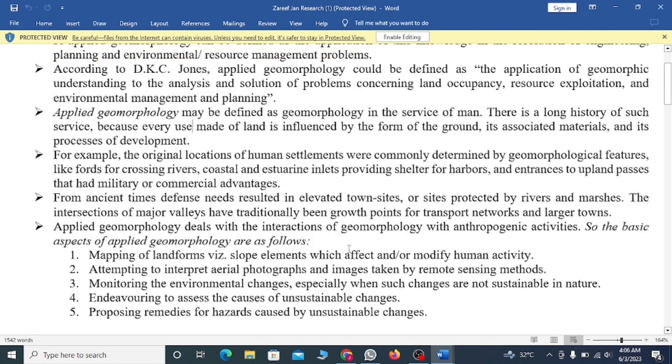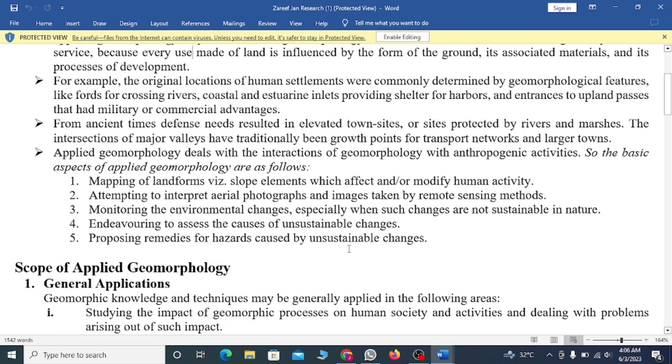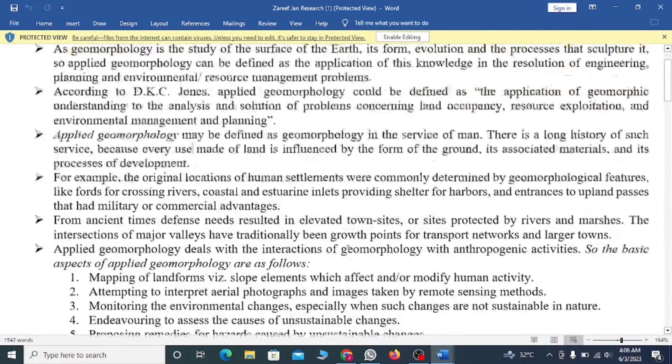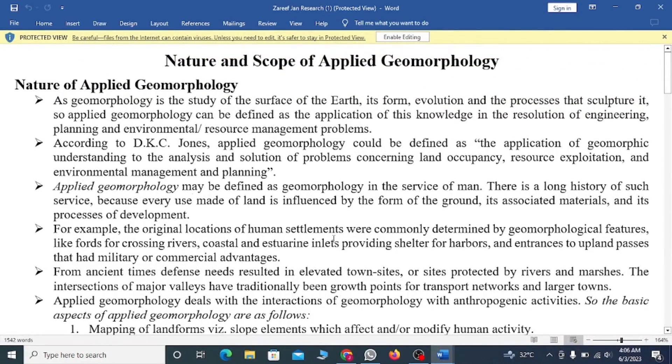I hope you enjoyed this video. In the next lecture, we will talk about the scope of applied geomorphology.